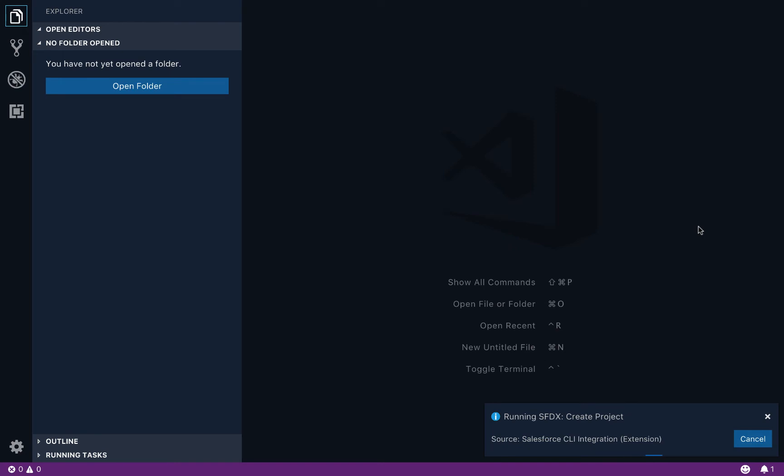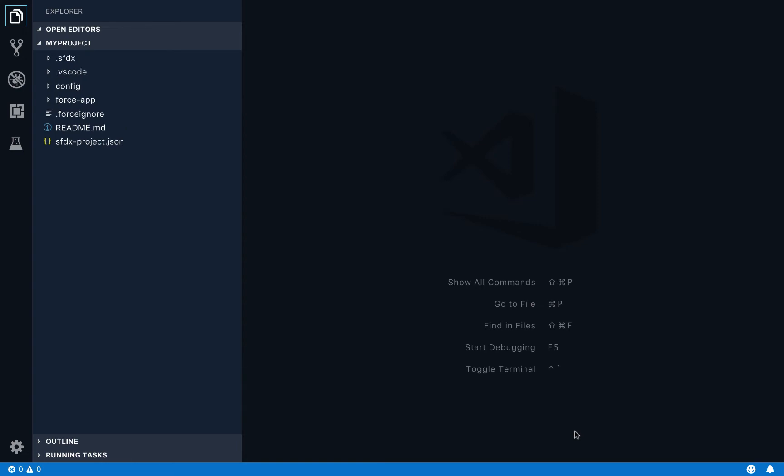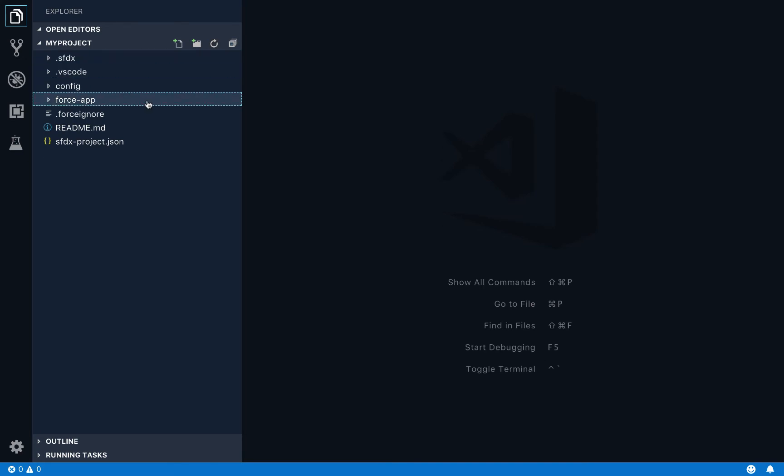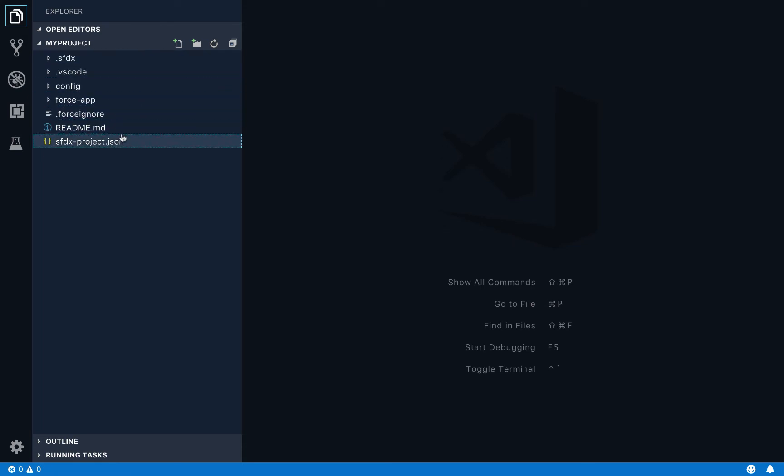And behind the scenes now, the Salesforce CLI is running that command for me. I don't have to memorize the syntax. That's what the command palette lets me do. And you can see that also now my window has automatically reloaded. And on this reload, now in the file explorer, instead of seeing a prompt to open a file, I'm already in that project I just created. And the Salesforce CLI has already created a few configuration files for me.